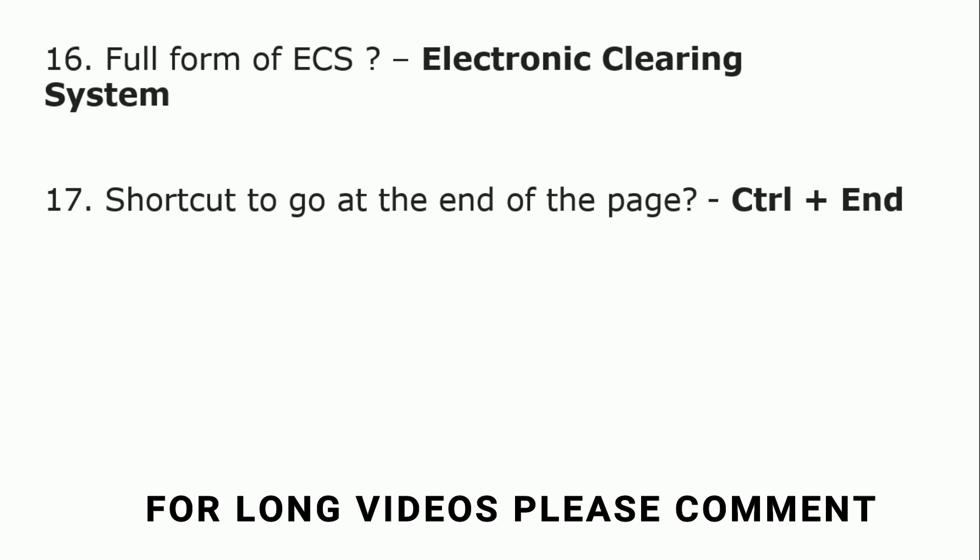Shortcut to go to the end of the page is Ctrl plus N. Ctrl plus N key is the shortcut to go to the end of the page.